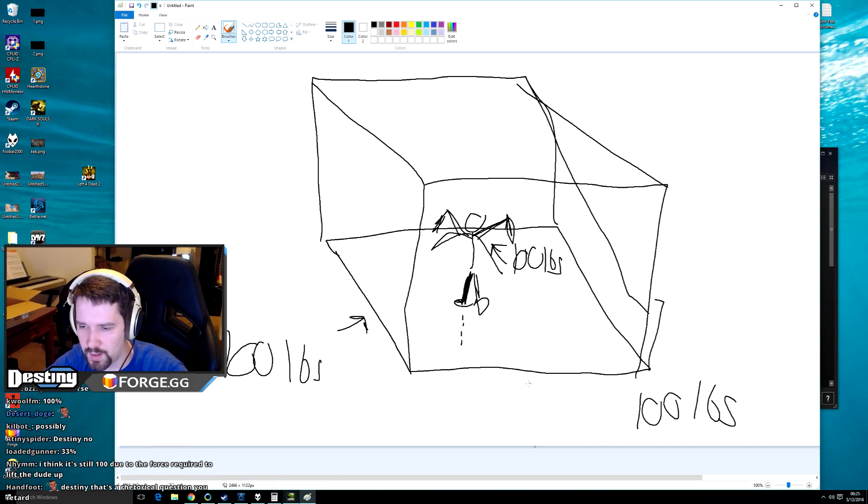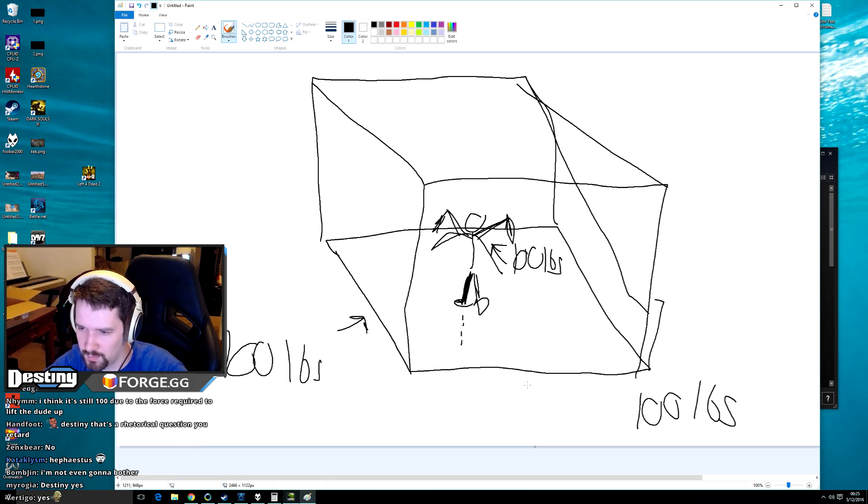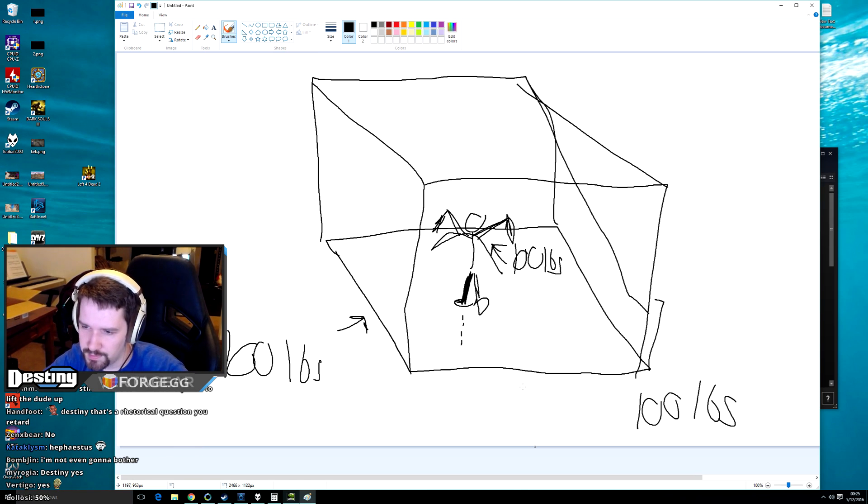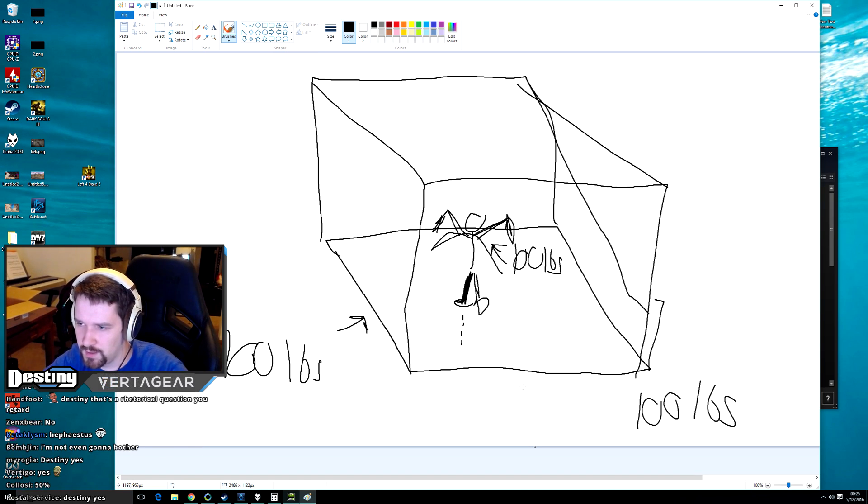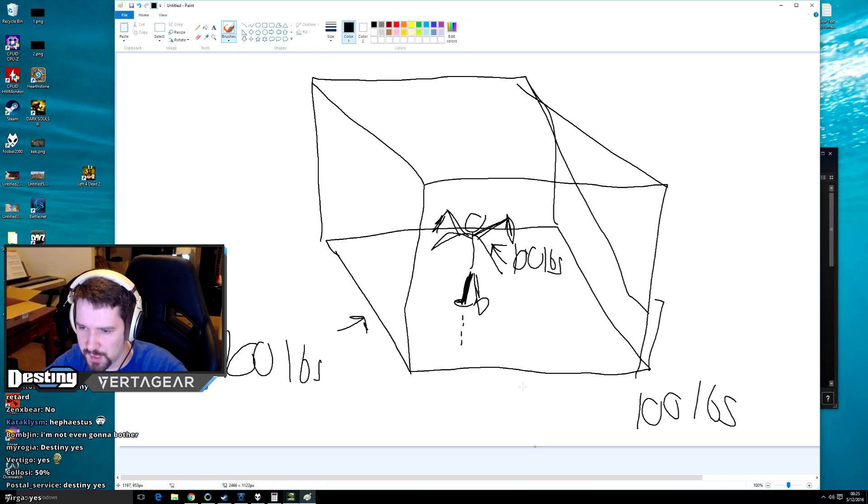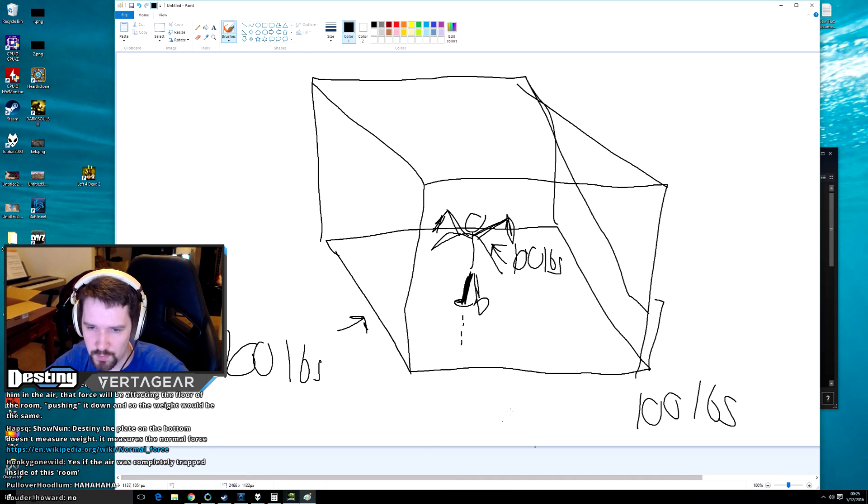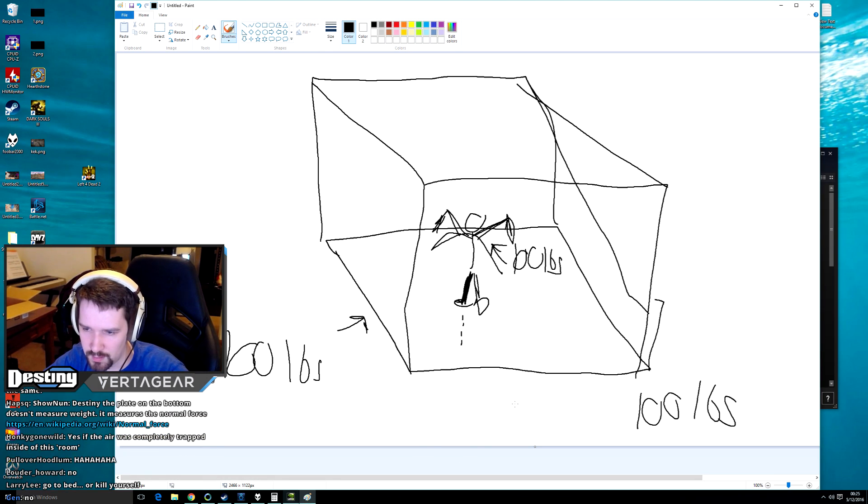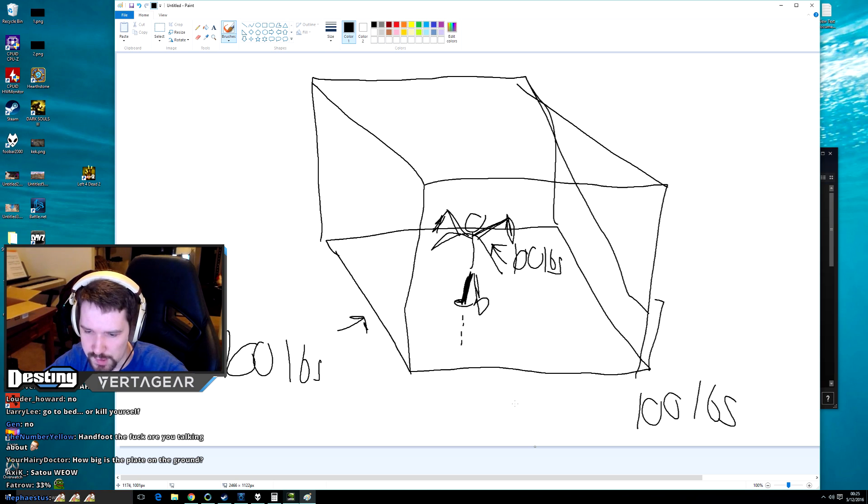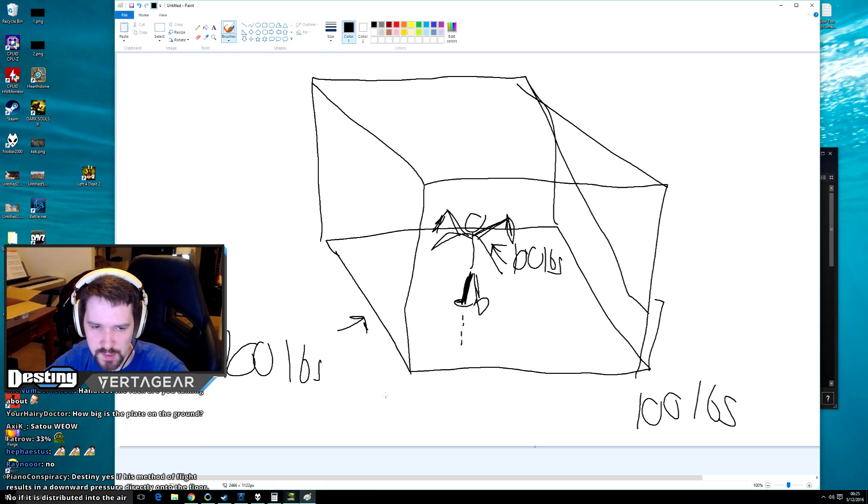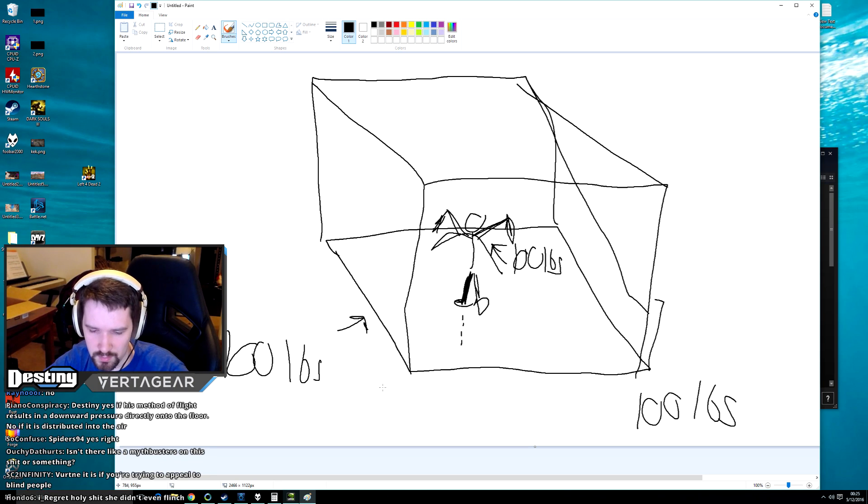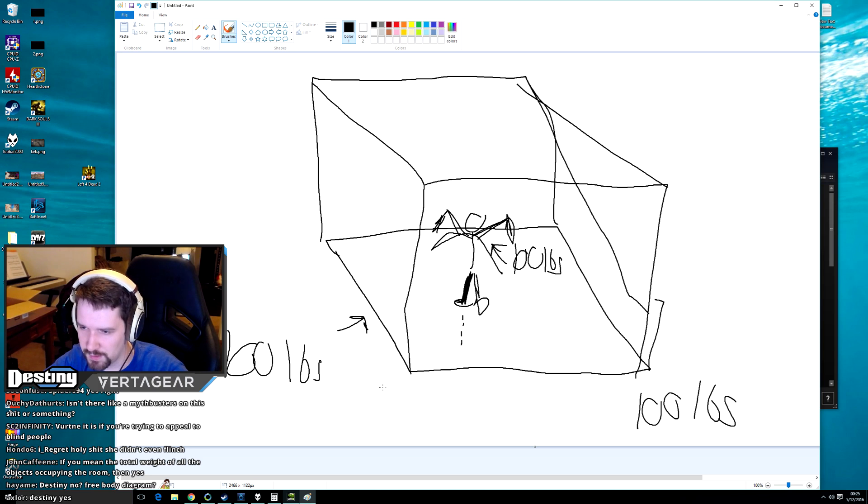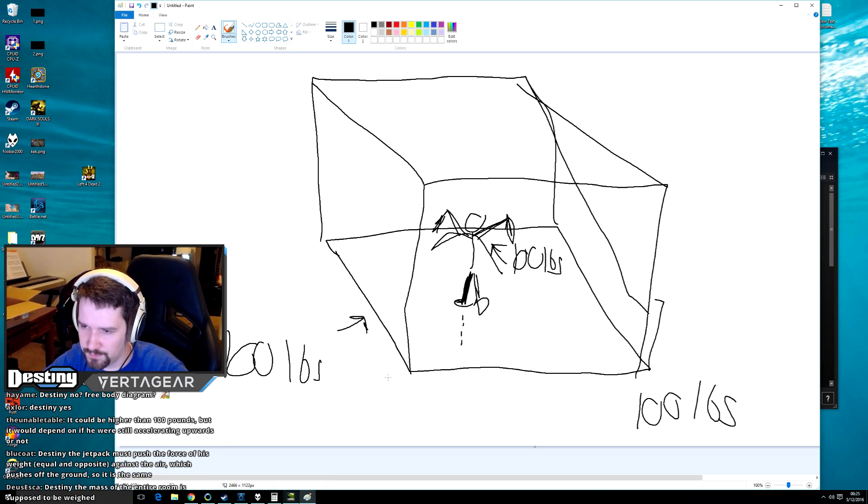What? Okay, for people saying no - I think it's still 100 due to the force required to lift it up. Yeah, it seems like a really unintuitive answer but it would be, wouldn't it? I don't remember why I thought of this. Oh, I thought of this because I watched some Dragon Ball Z clip.